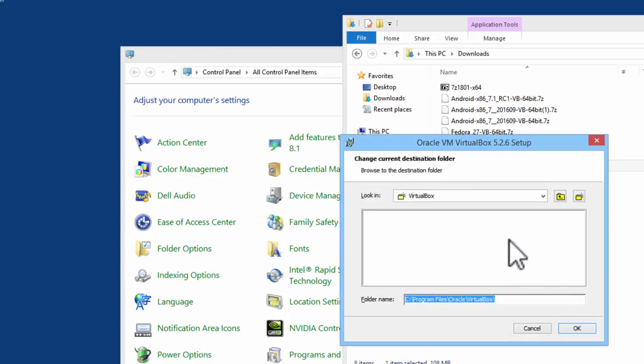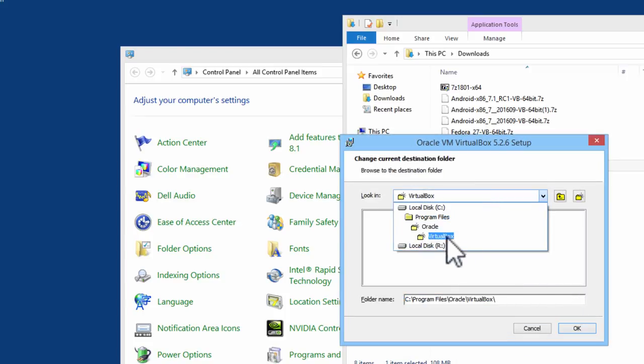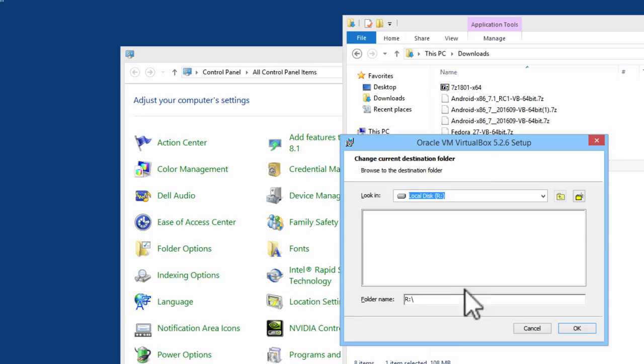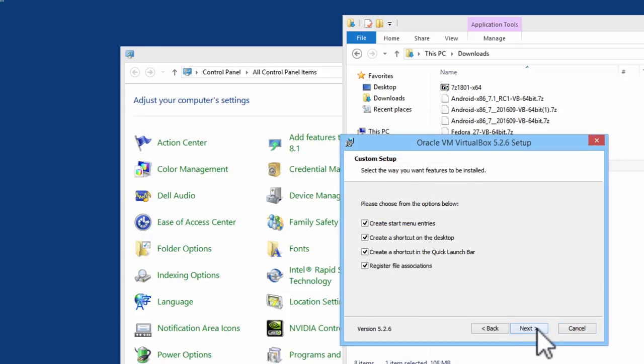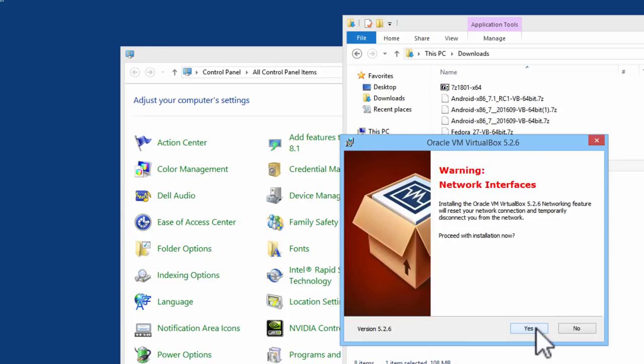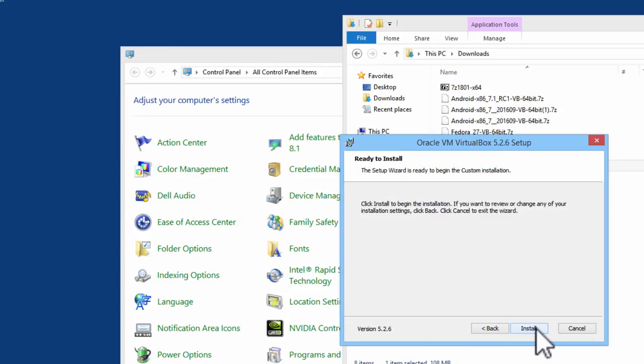I will browse to the local disk R and I will make a folder called VirtualBox. I will click on OK. Next, Next, Yes, Install.